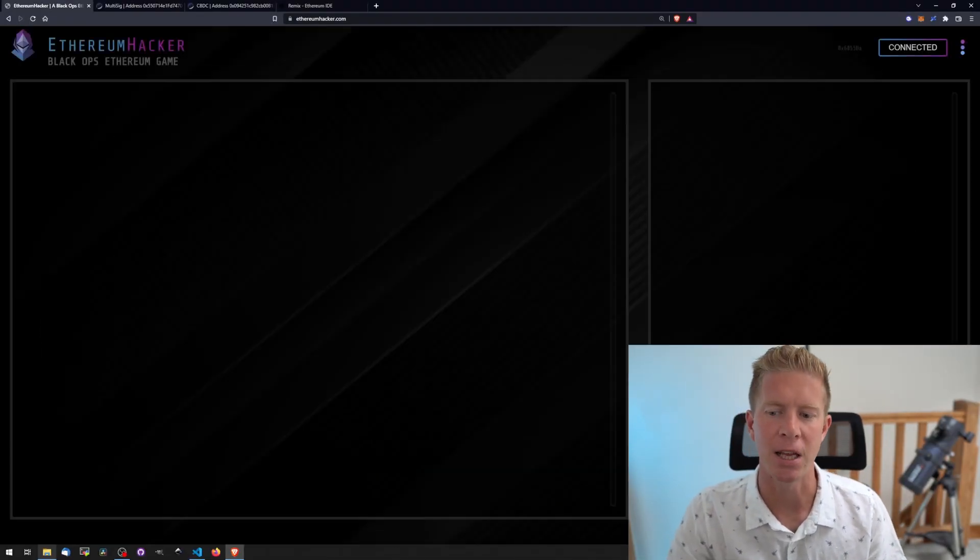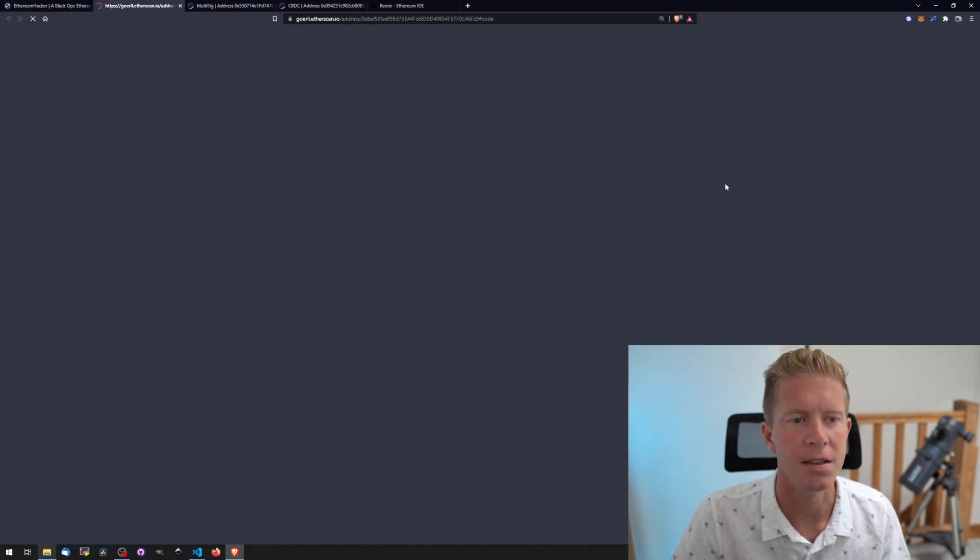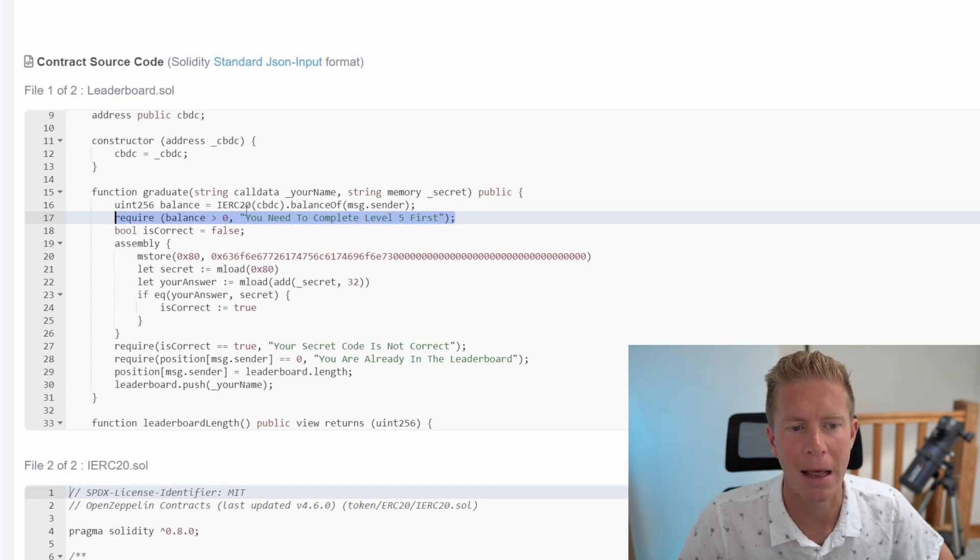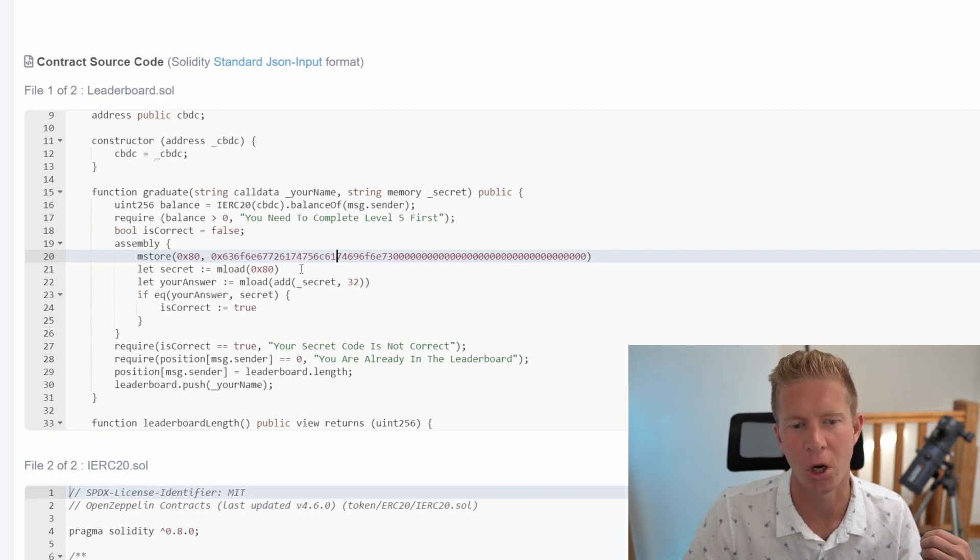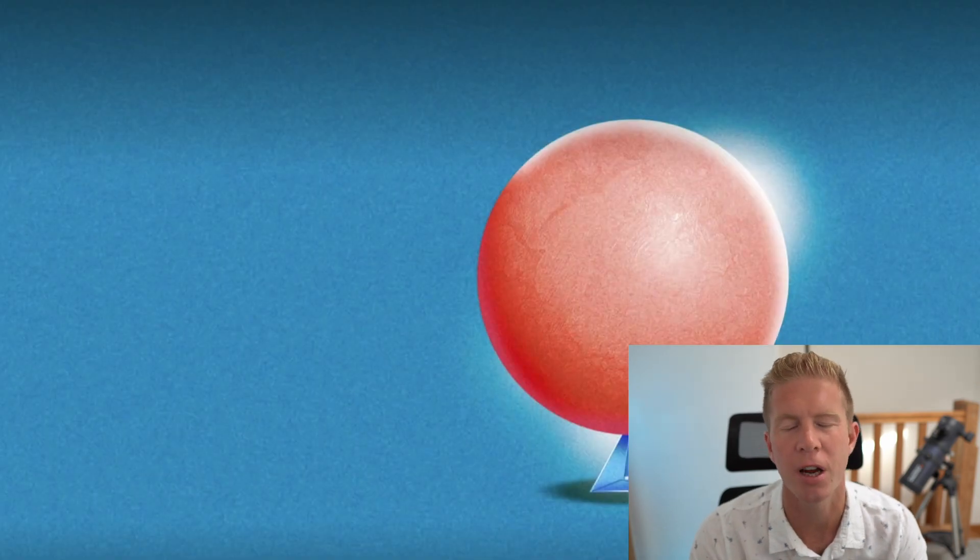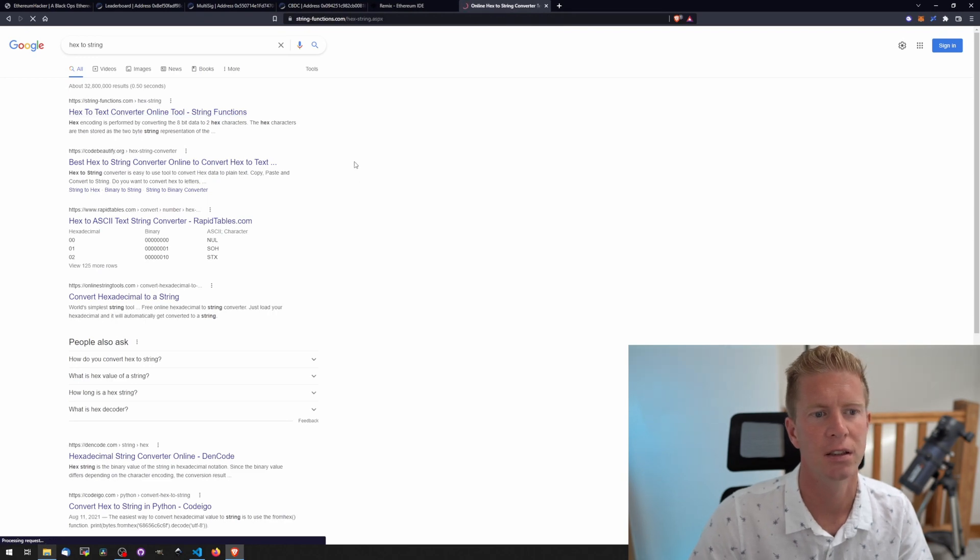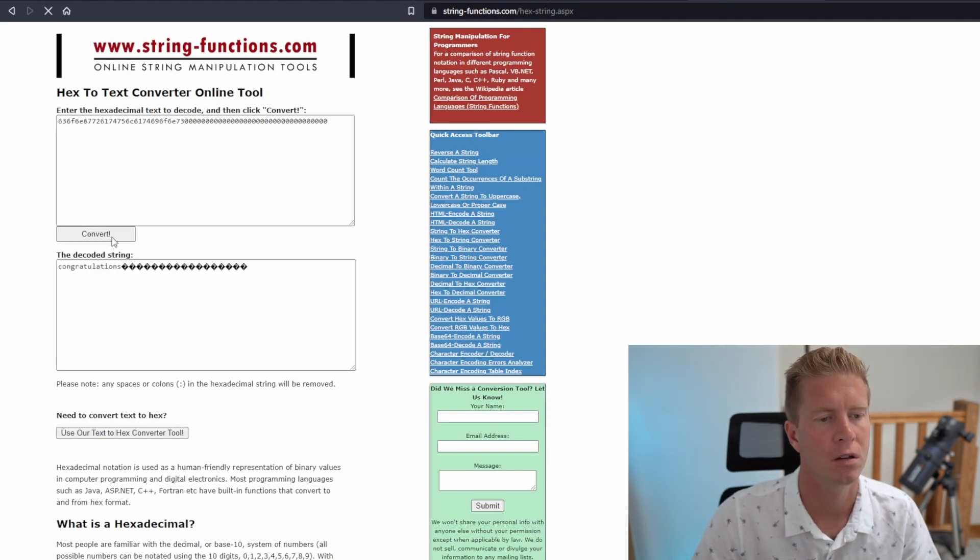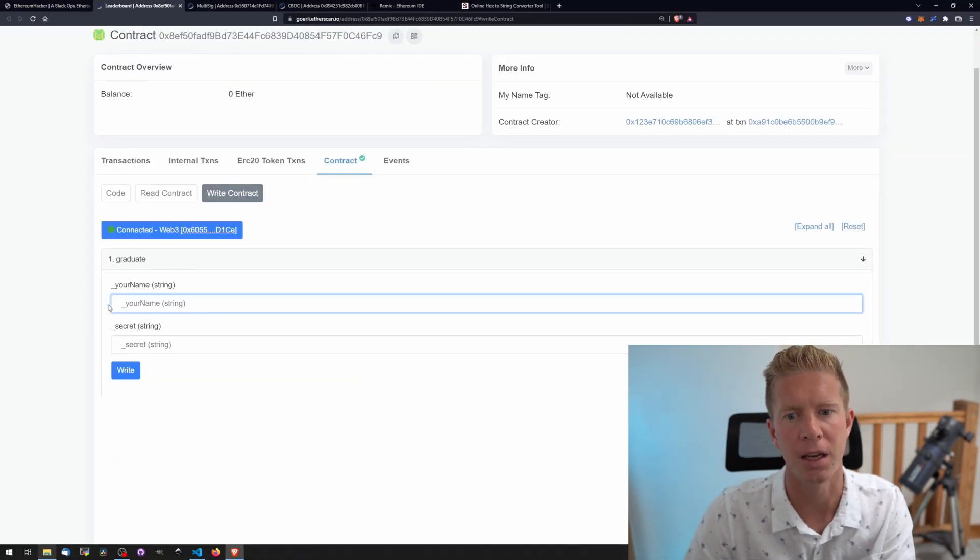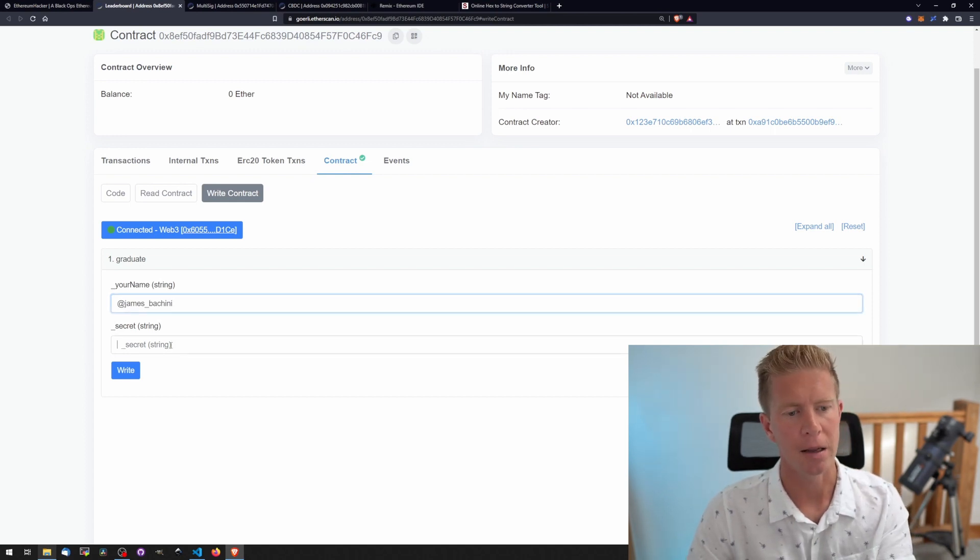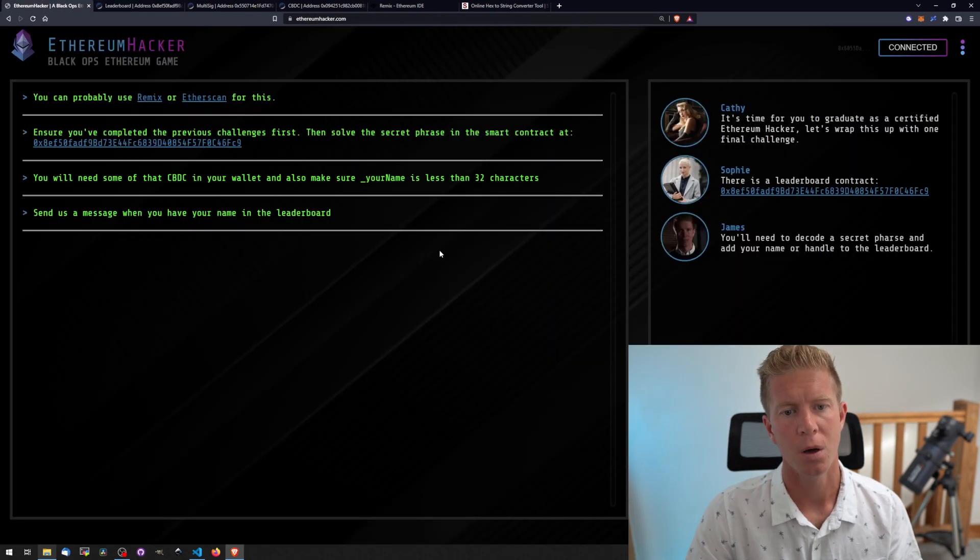Final challenge: Finish up by adding your name to the leaderboard. There's a leaderboard contract. This uses a little bit of assembly - you need to complete level five first because it checks if you've got a balance of the central bank digital currency. The assembly code here is storing this to memory and loading it again, just a way to obfuscate the data. We're using a hex string as binary representation of string data. We can use a hex-to-text converter. Put in the hex, take away the 0x at the front. We've got a string which is just 'congratulations.' That's the secret word. All we have to do is put in your name - I'm using my Twitter handle. You can put in whatever you want, keep it clean though. Then put in the secret which is congratulations. Execute that function and our name will be added to the leaderboard.